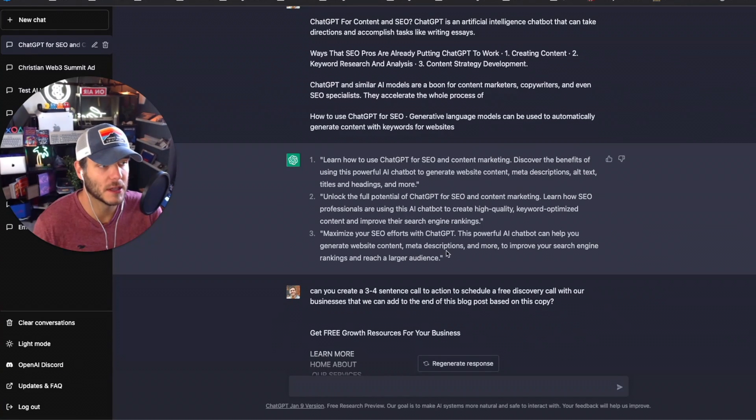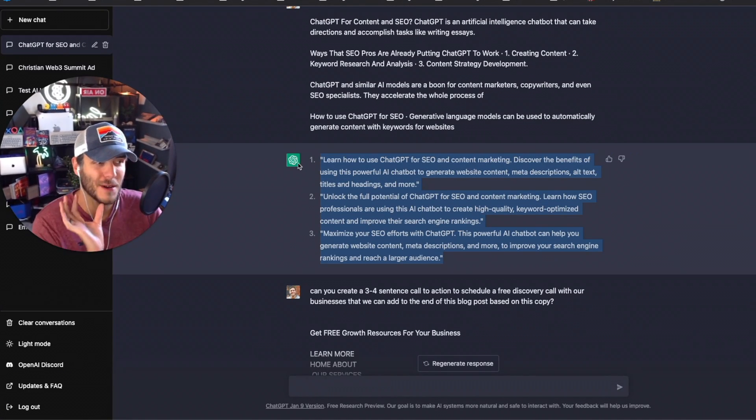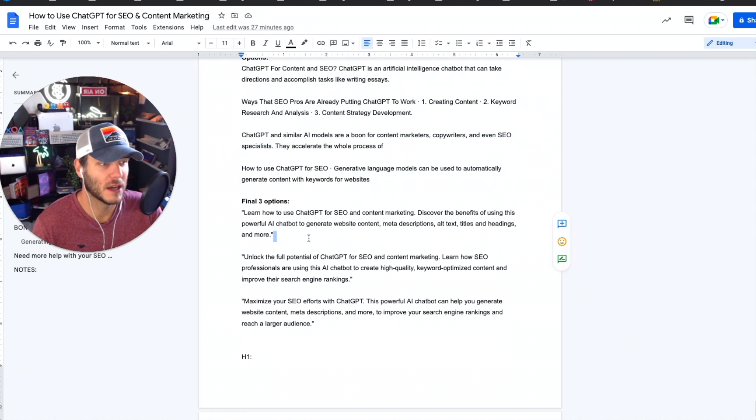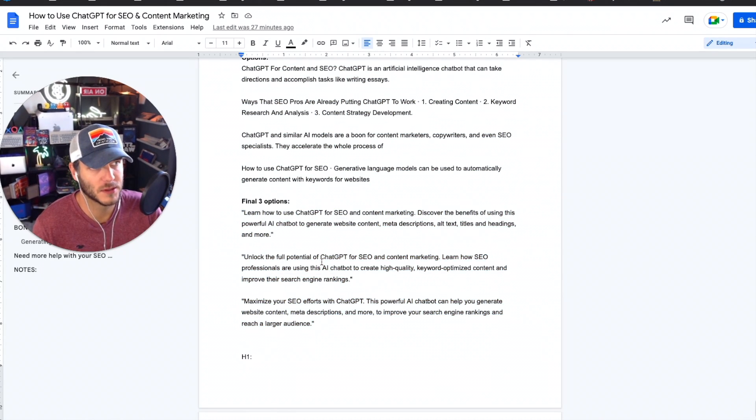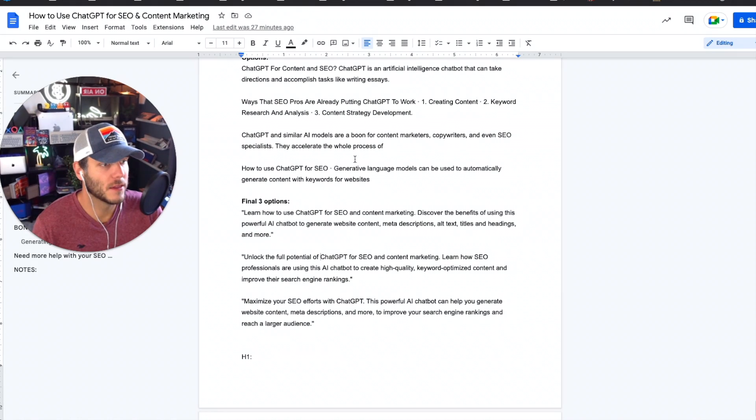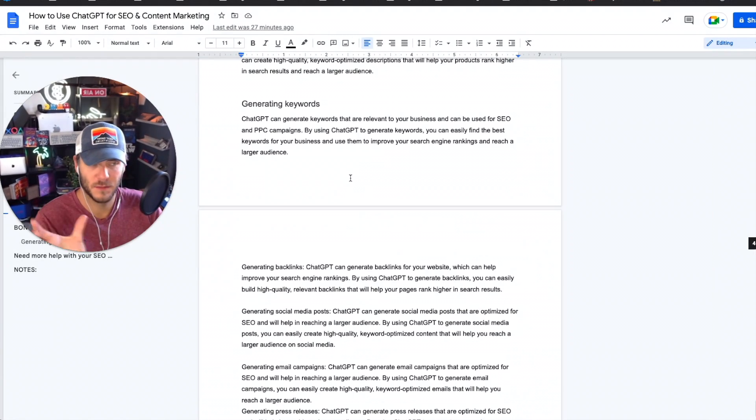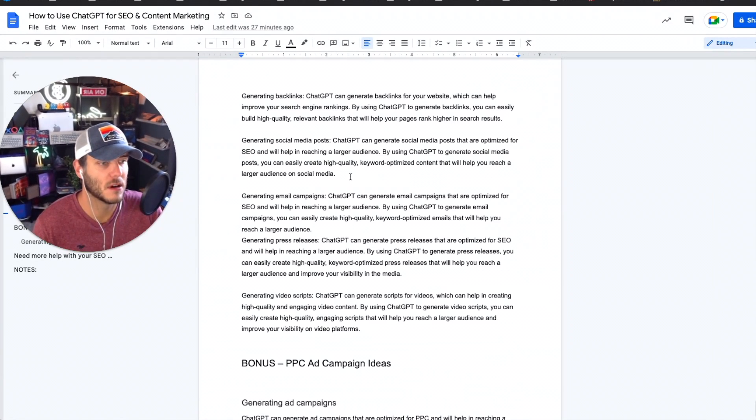And then it gave me three options to work with that are actually pretty good. There's only a few minor changes that I would do and I added them here with the three final options to work with. And then the next thing I wanted to do after I have most of my copy draft for the blog created, I wanted a call to action at the end.